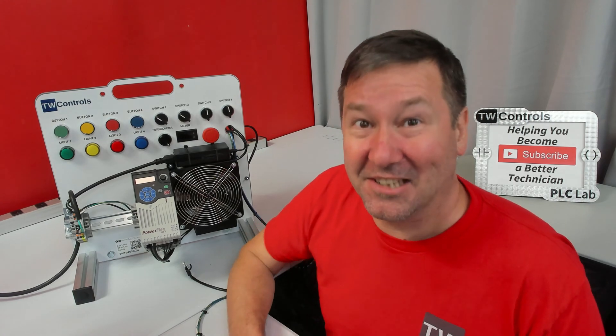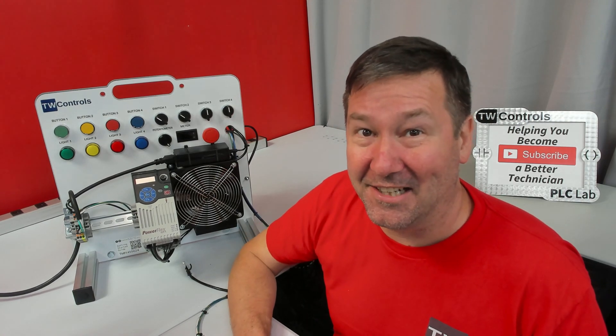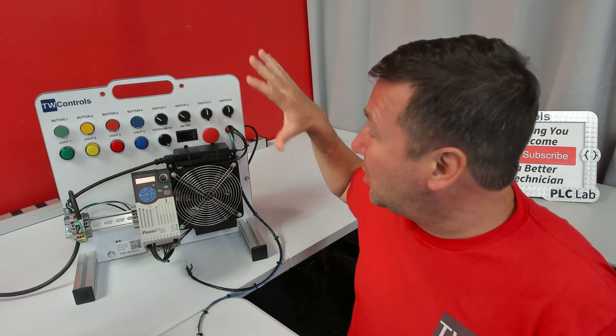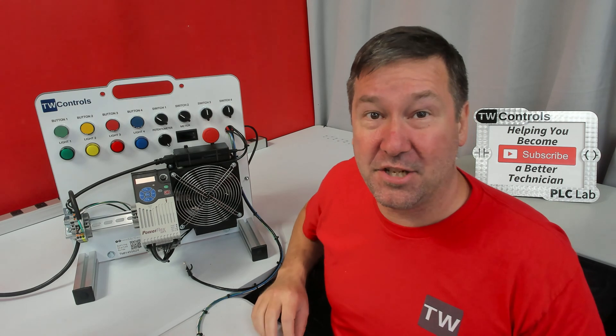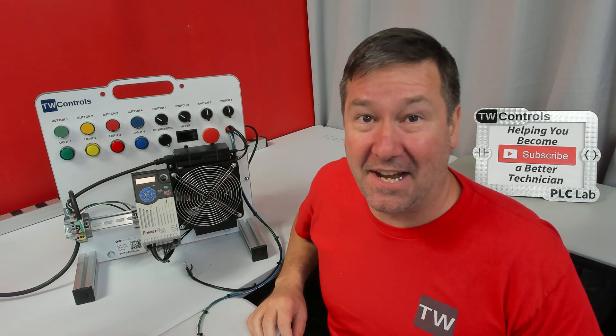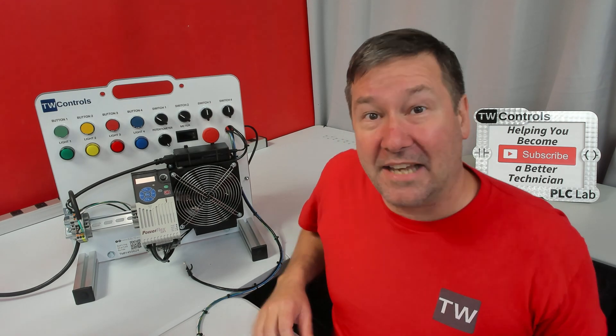Now that you've unboxed your trainer, let's get started. Your trainer comes fully assembled unless you purchase the HMI option.